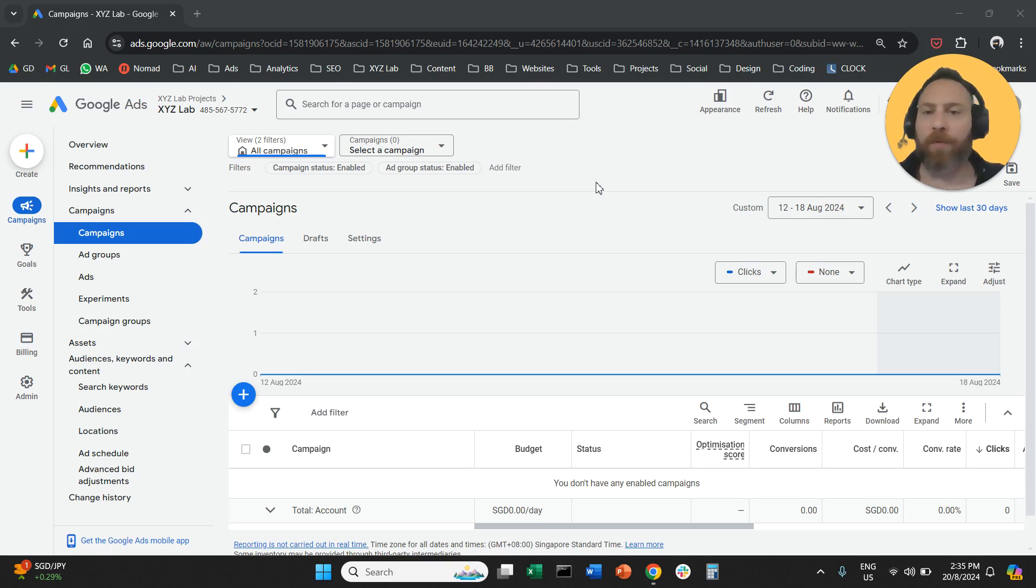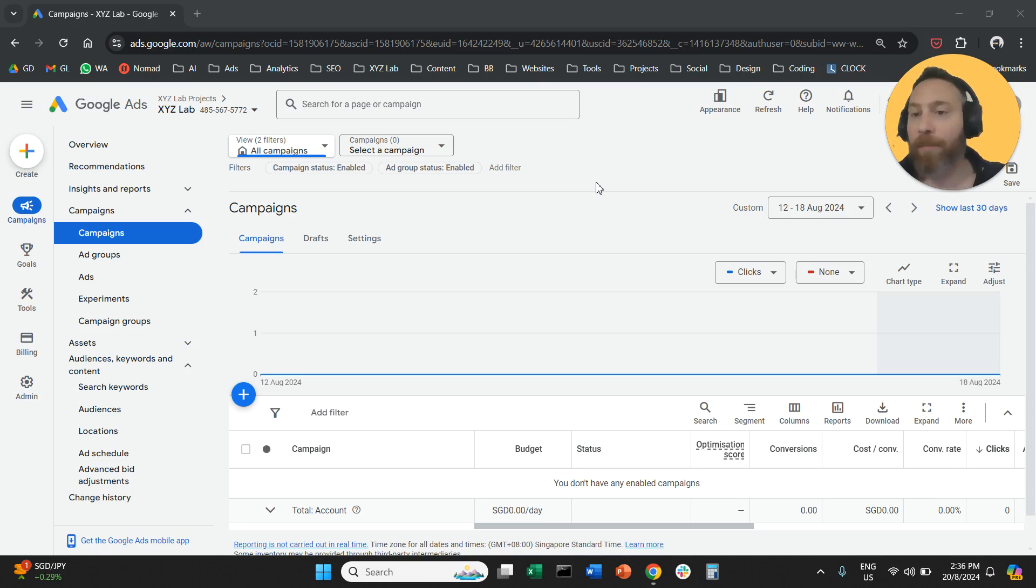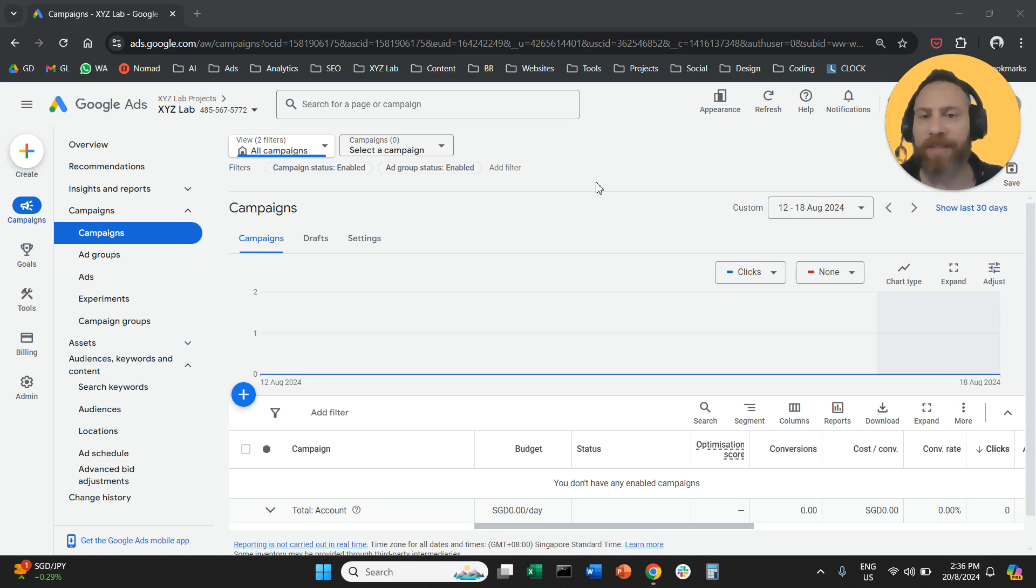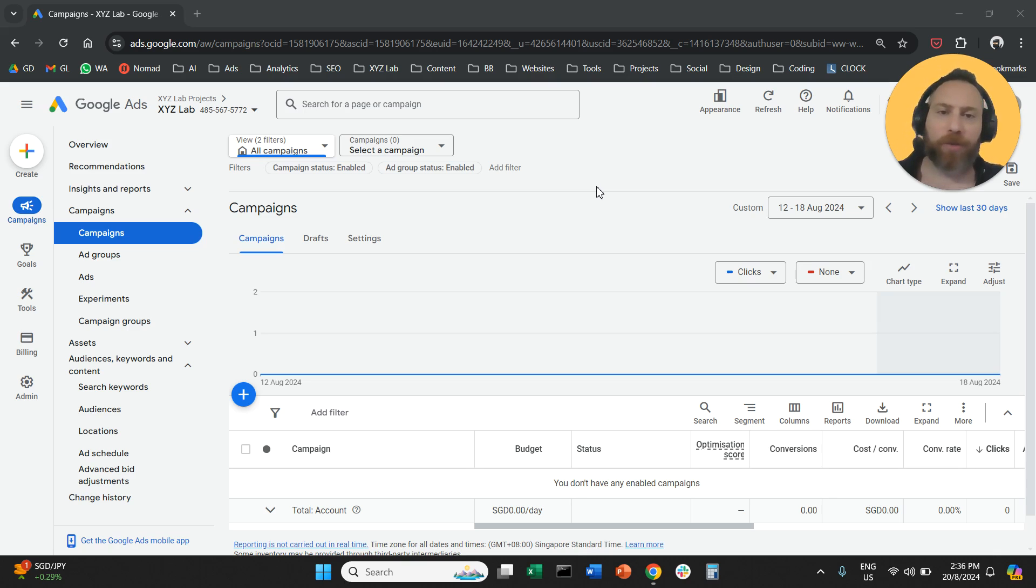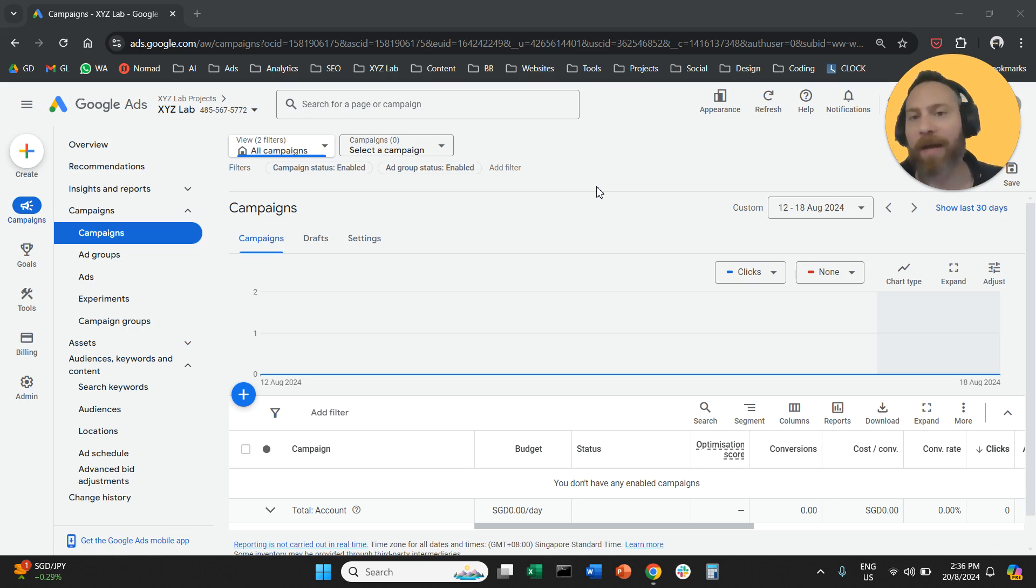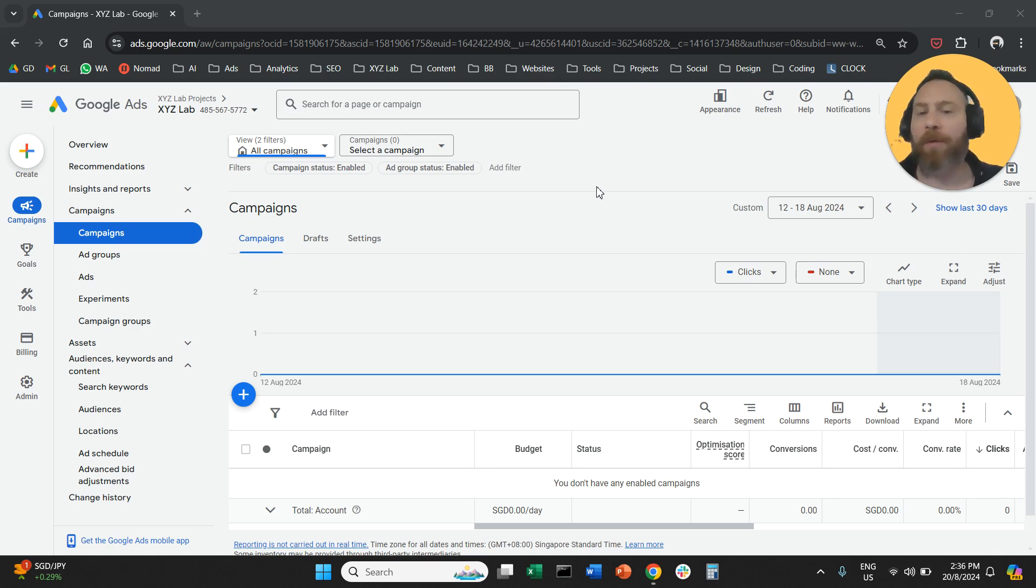Hello everyone and welcome to another Google Ads tutorial. Today we're going to answer a very important question, which is how we can switch off auto-apply recommendations. A lot of accounts are suffering because of auto-apply recommendations. Here is how you can switch them off.